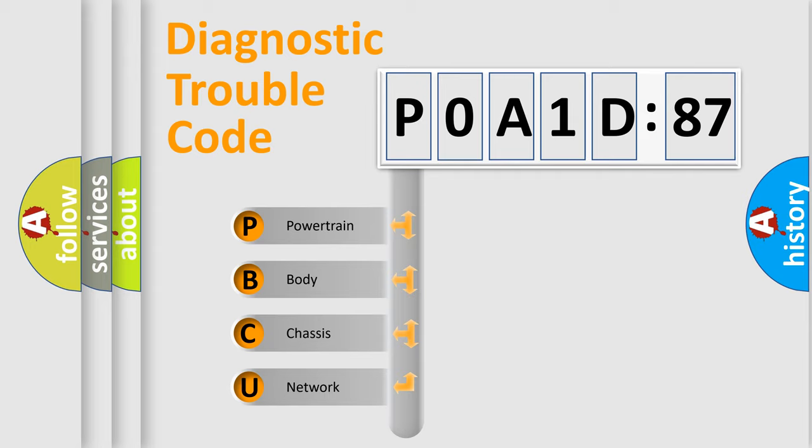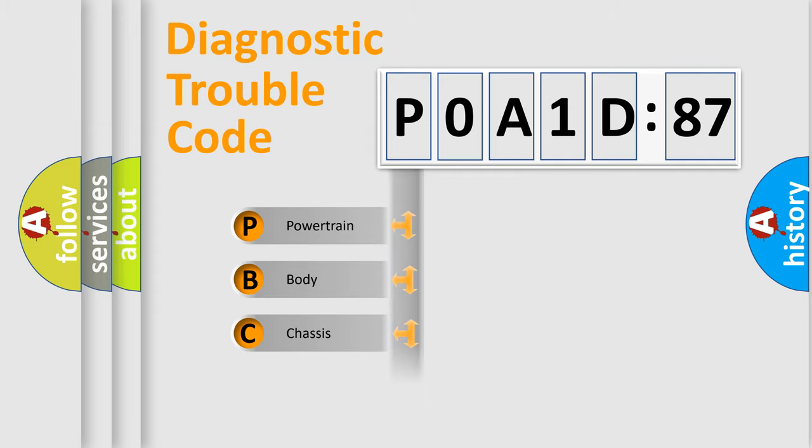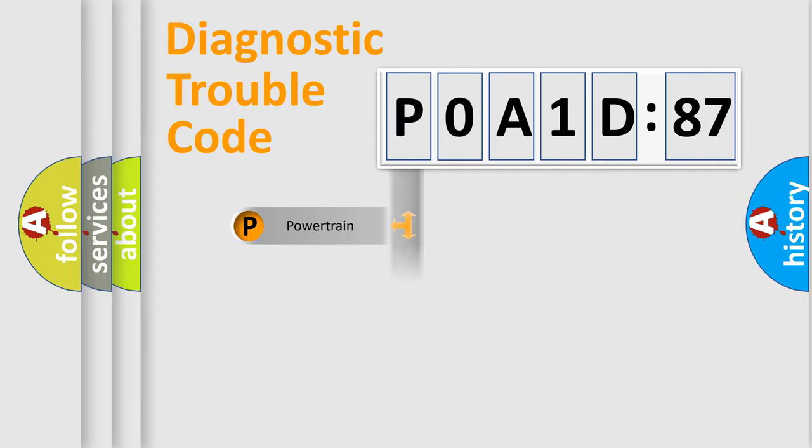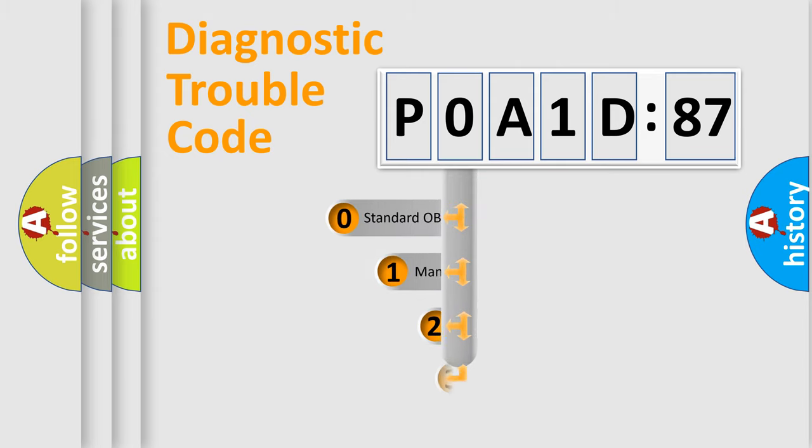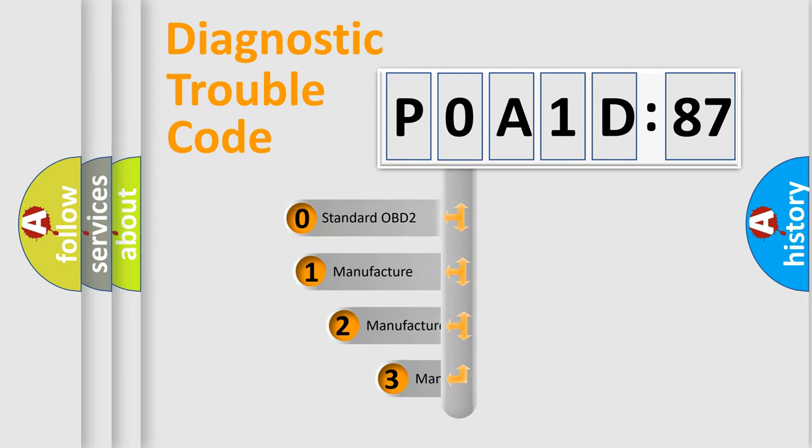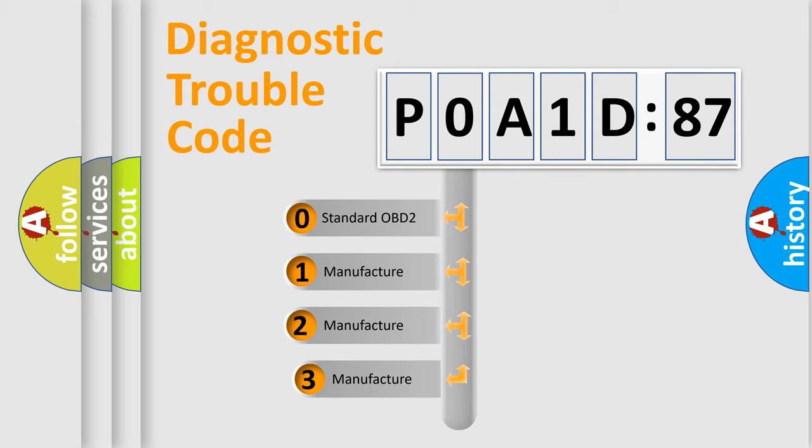We divide the electric system of automobiles into four basic units: Powertrain, Body, Chassis, Network. This distribution is defined in the first character code.